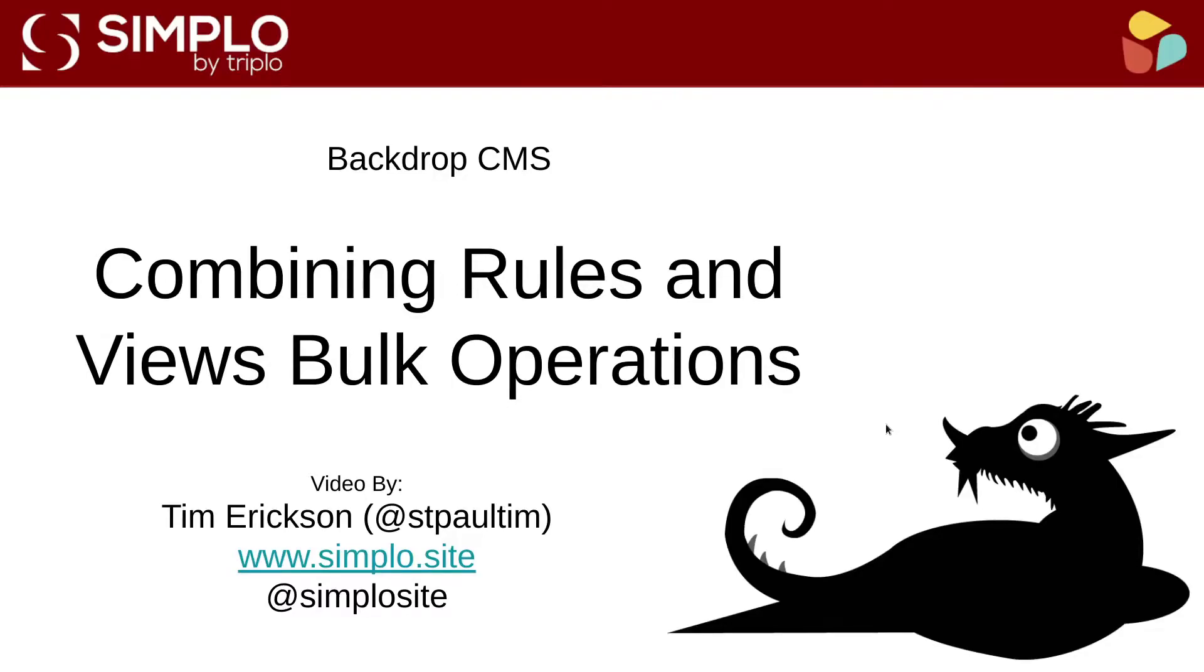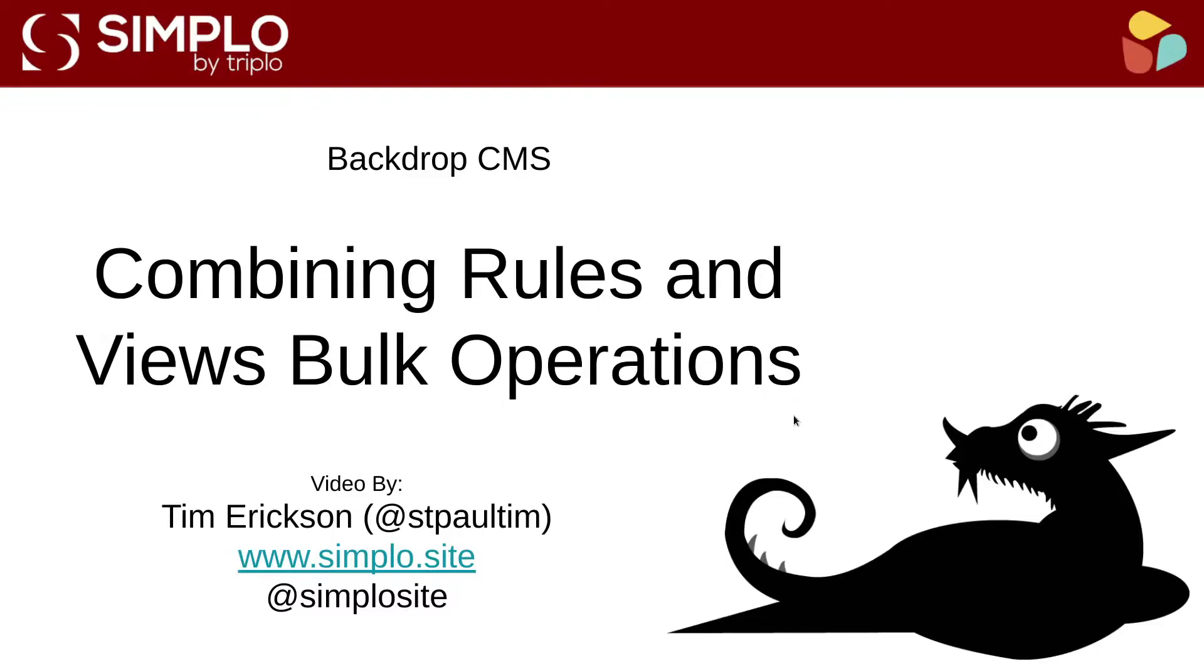Hello, welcome to another Simplo by Triplo video with myself, Tim Erickson. Today we have kind of a special video, more of a technique video than a module video. This is how to use a couple of Contrib modules, neither of which I've created videos on yet, but hopefully will in the near future.